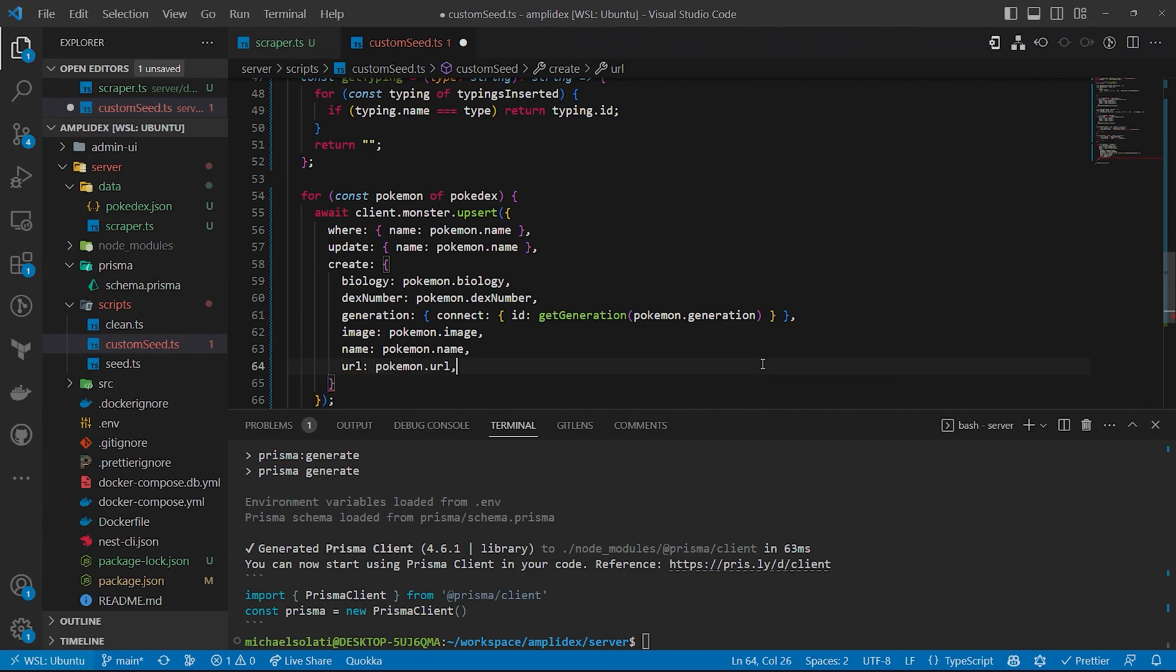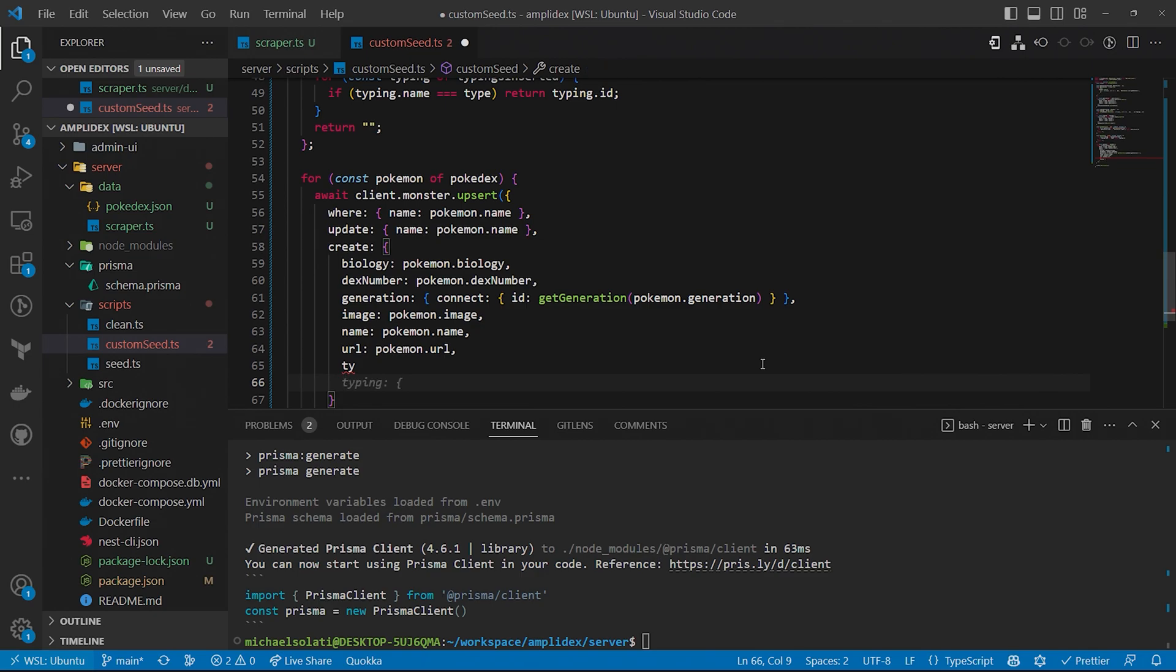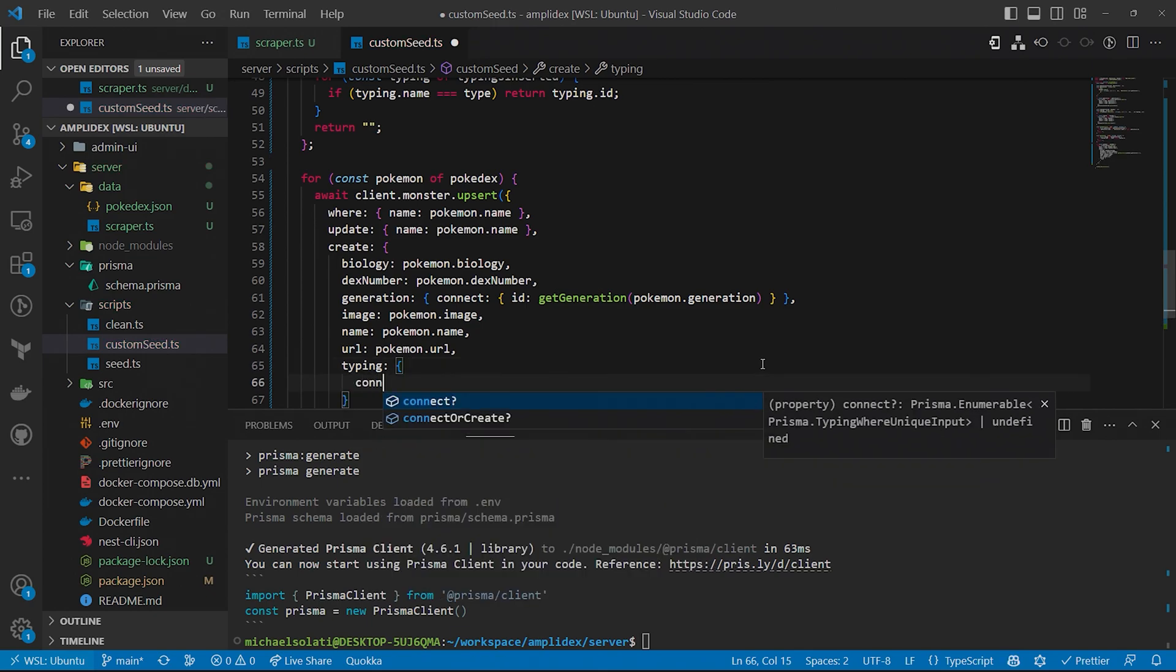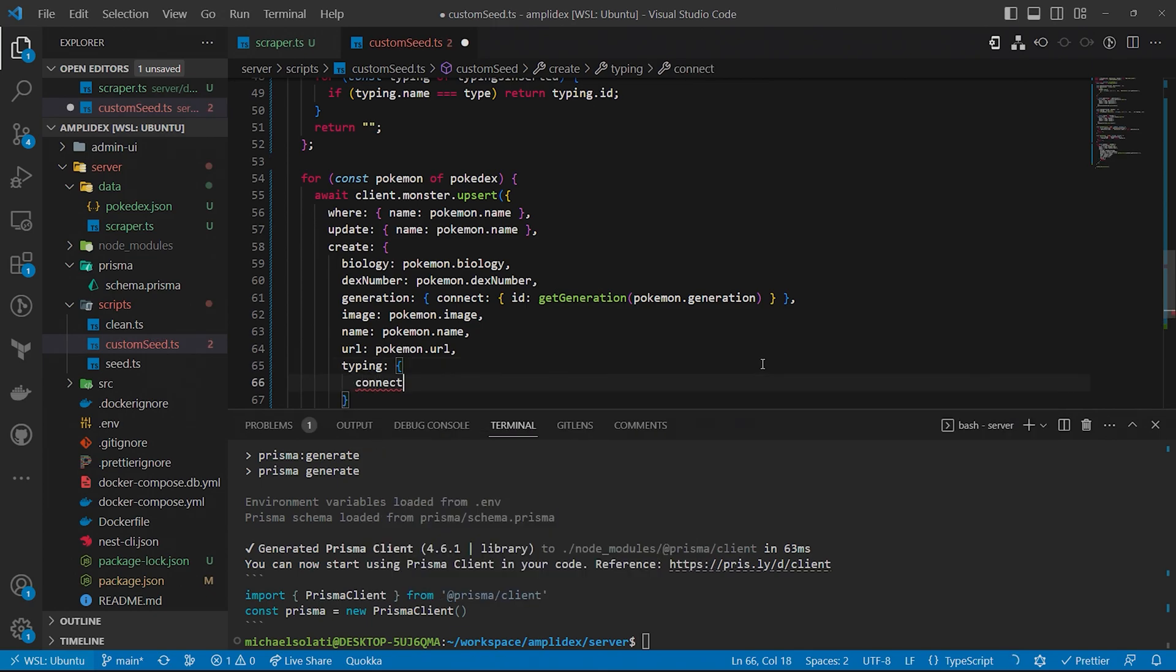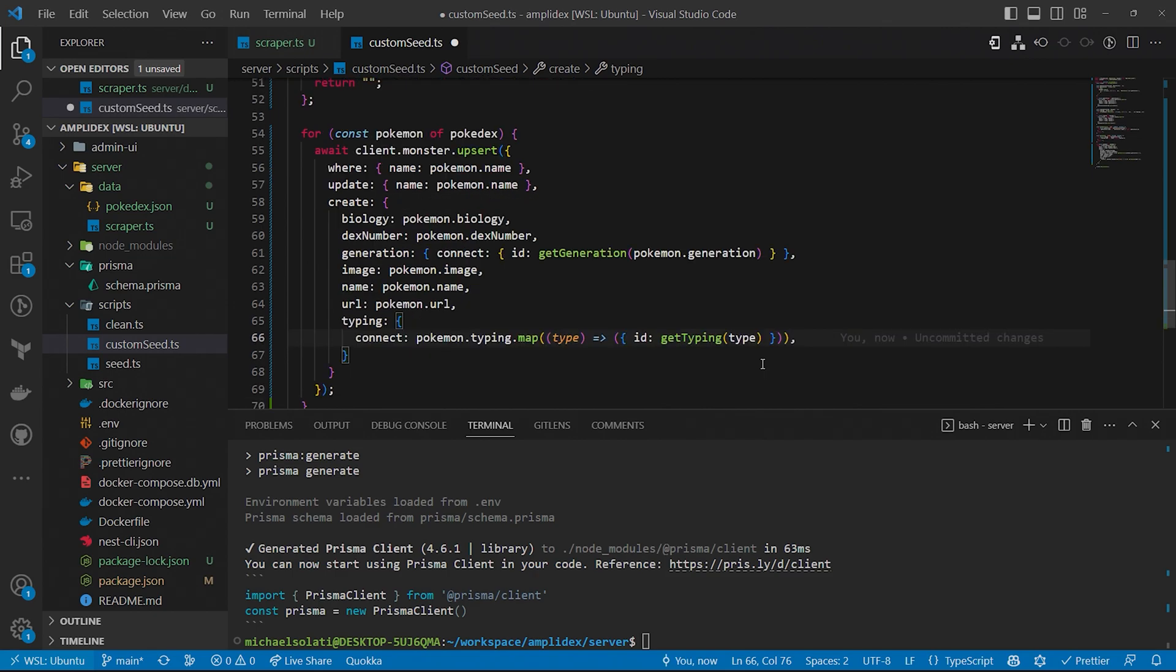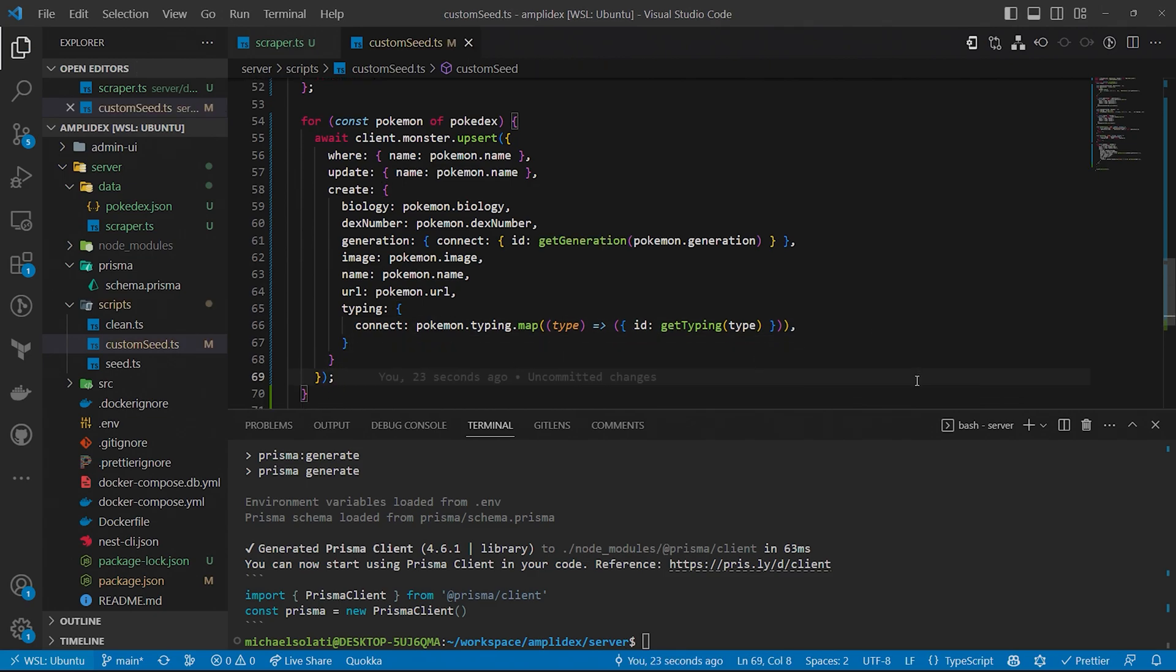Finally, there's the create field. When a Pokemon isn't found with the where field, we'll want to insert a new Pokemon into the database. While most of the fields of the Pokemon data from the Pokedex JSON are mapped to the same name in the create field's object, the generation and typing fields are a bit different. To link typing to the typings entity and generation to the generation entity, we use connect to create a relationship between the monster and their generation and typings. Finally, it's time to seed the database with all the Pokemon data we scraped.